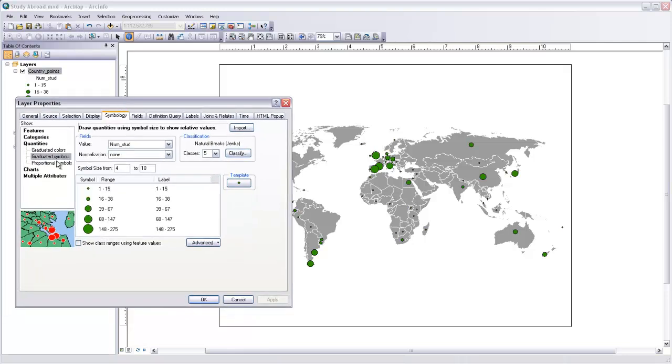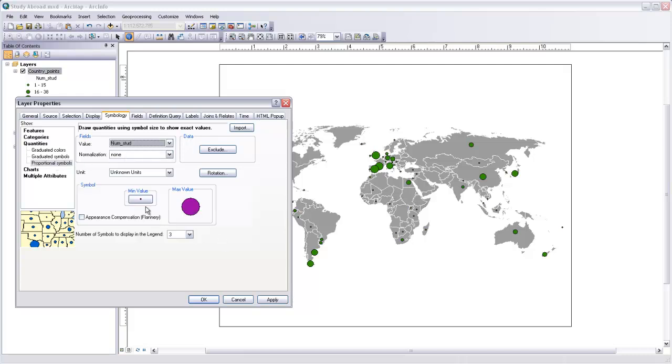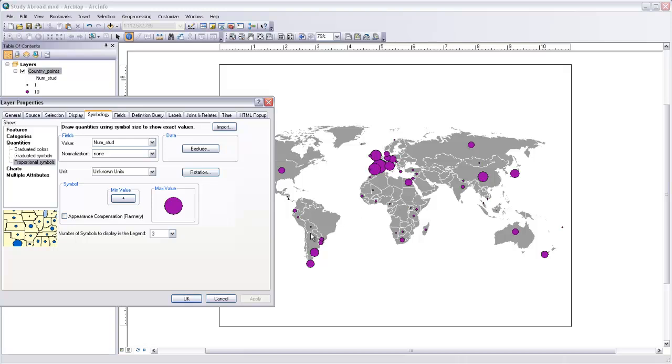And you can see that if we were to come over here to proportional symbols and choose number of students as the value, this is actually going to make circles whose size is proportional to the values in that field. And you can see that the circles are a lot larger here in Europe compared to the circles in Africa and in some of the South American countries because there are many, many more students that study in Europe than there are in these other places.